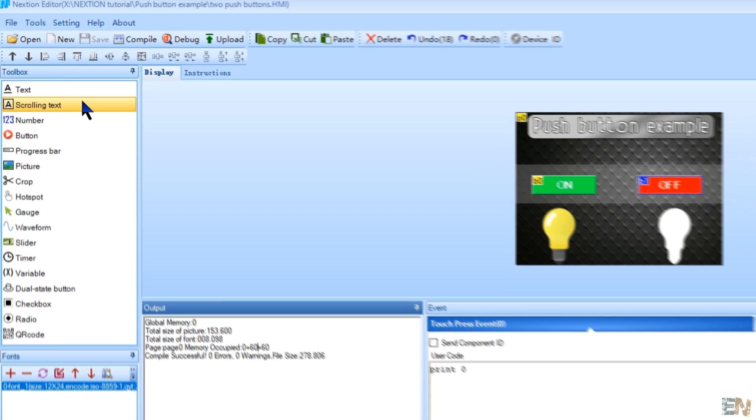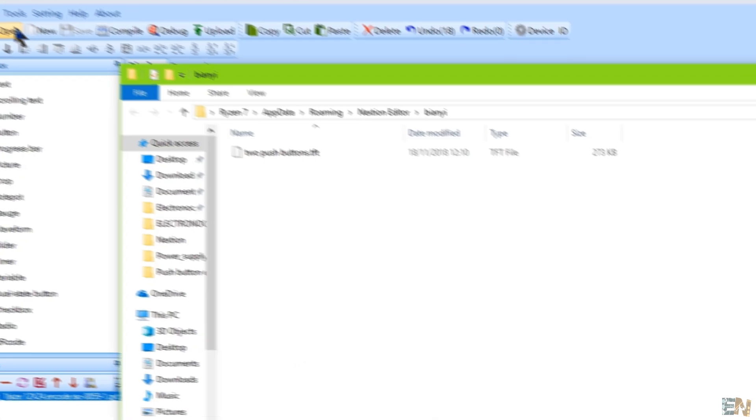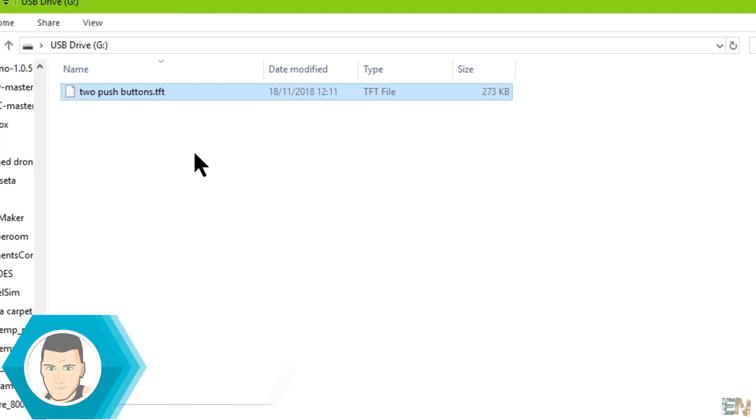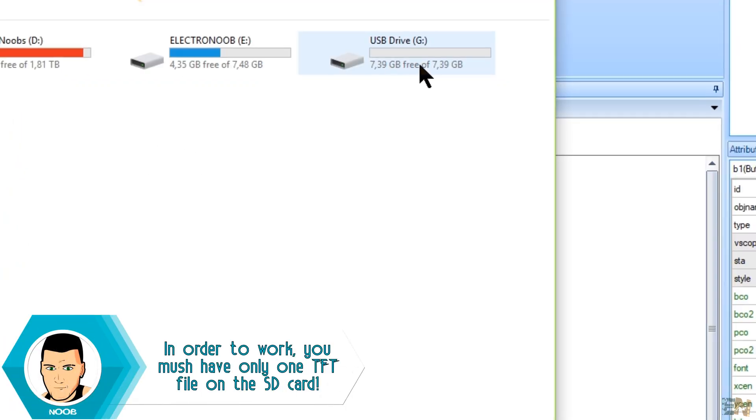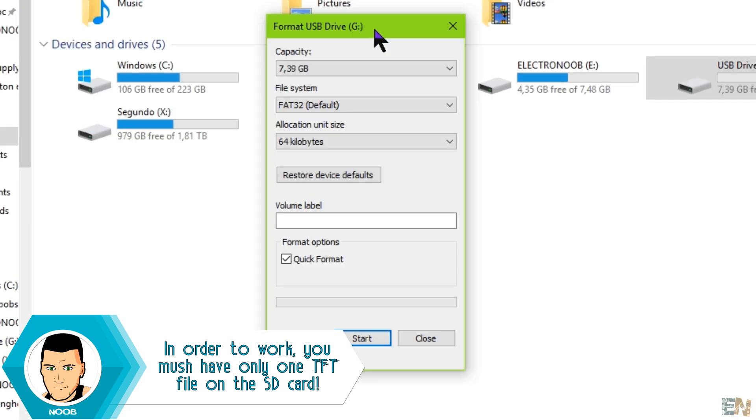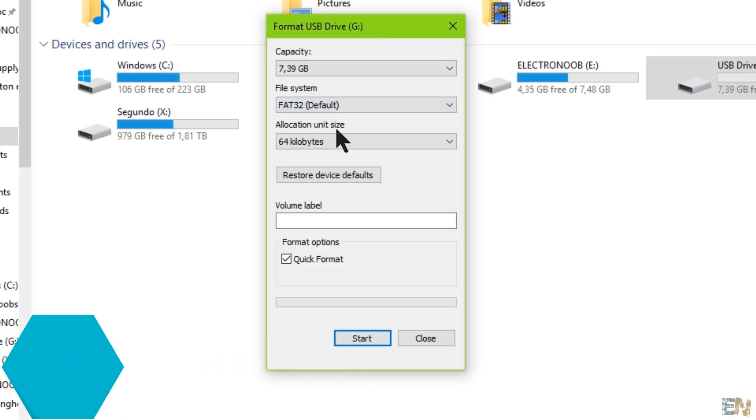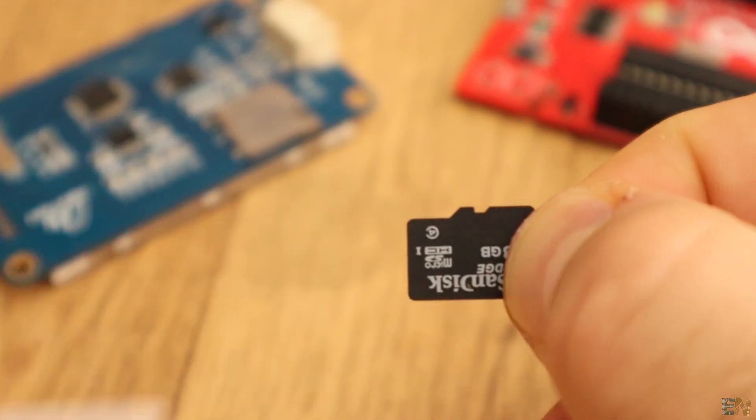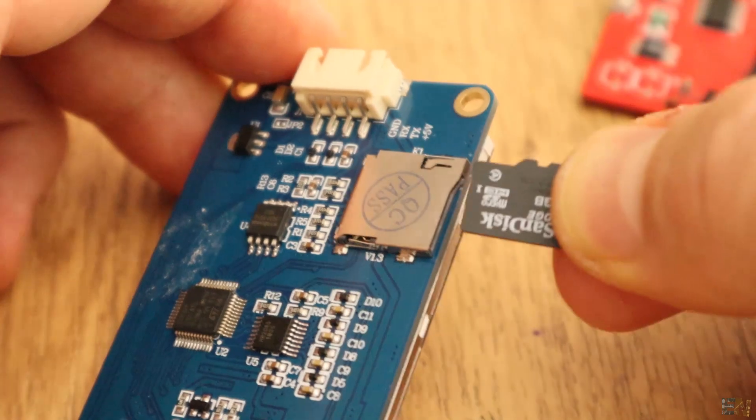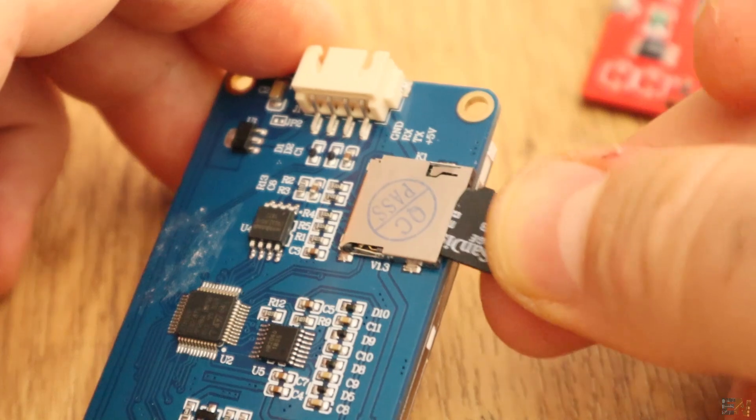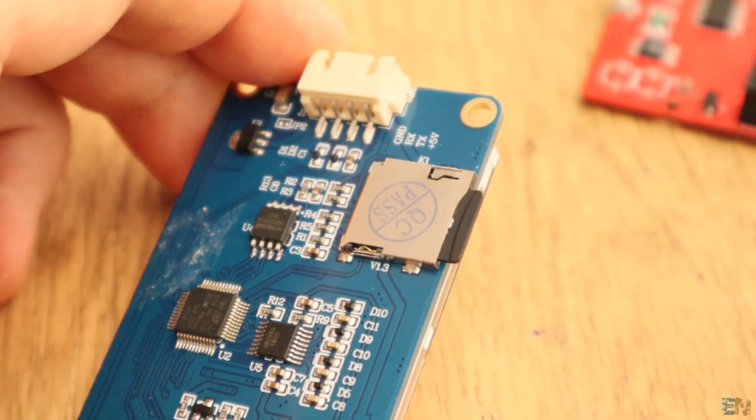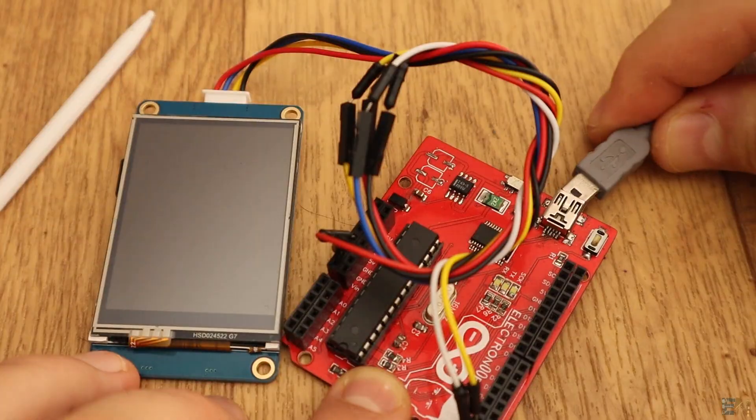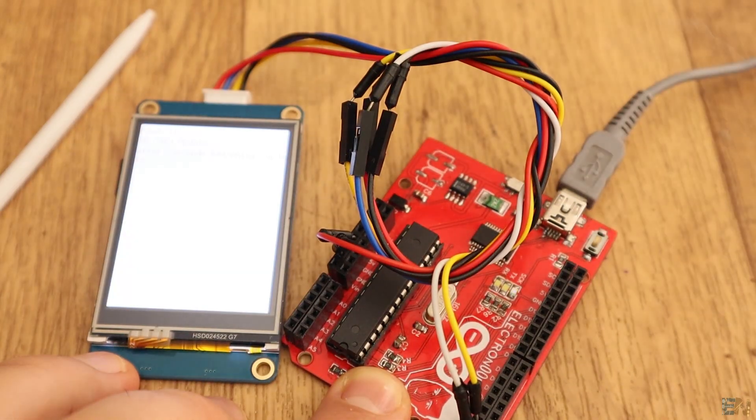Now click compile and see if you have any error. If not, go to file and open the build folder. Now copy this TFT file. Go to the SD card and pass this file to the SD card. Be careful, the SD card must be empty and format it to a FAT32 format. Okay guys, so now make sure that the display is not powered. Insert the SD card in the display card slot. Now connect the screen to 5V and ground from the Arduino and plug the USB to the Arduino and power it up.